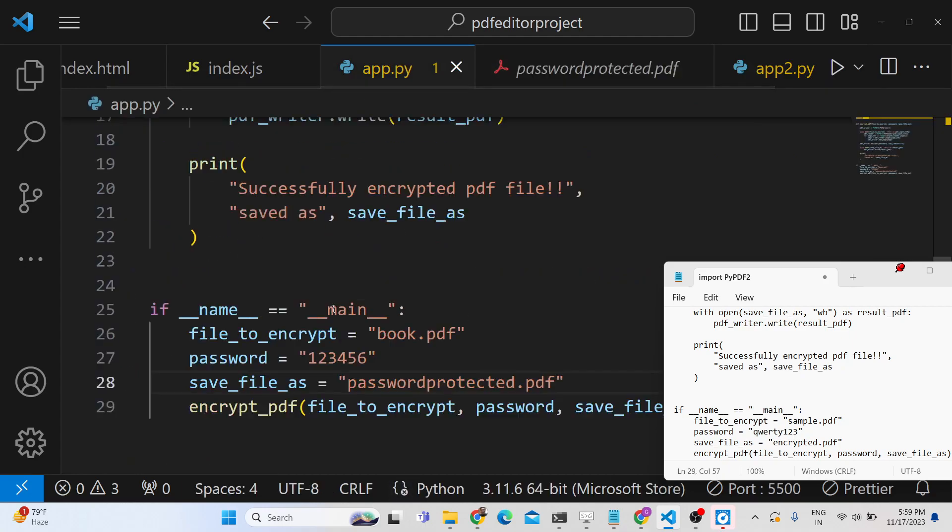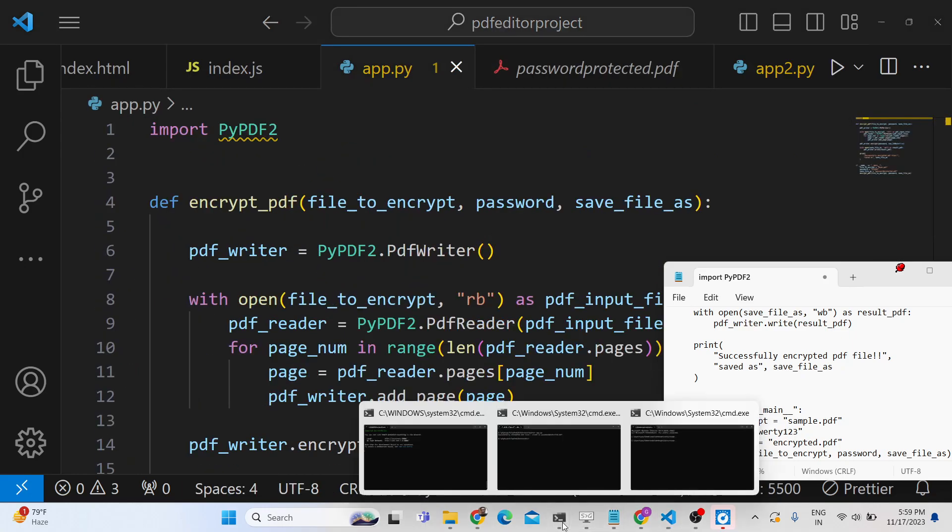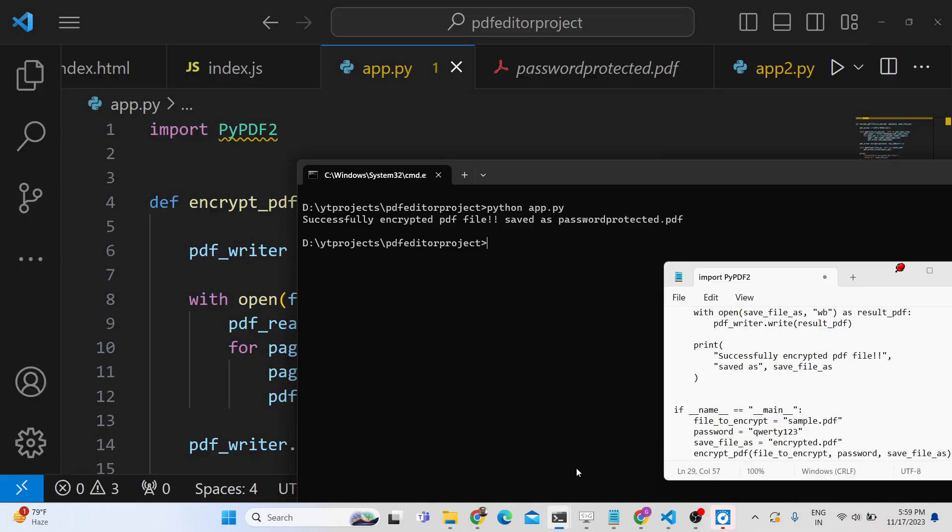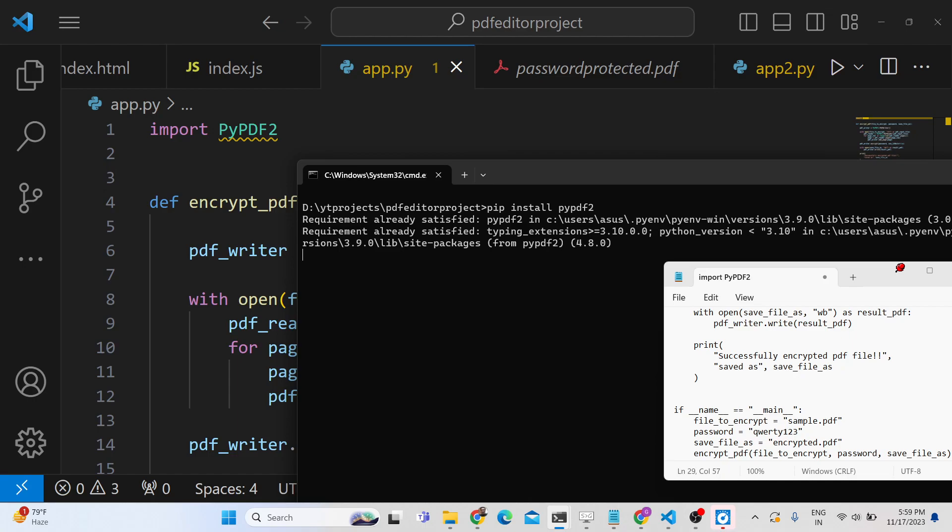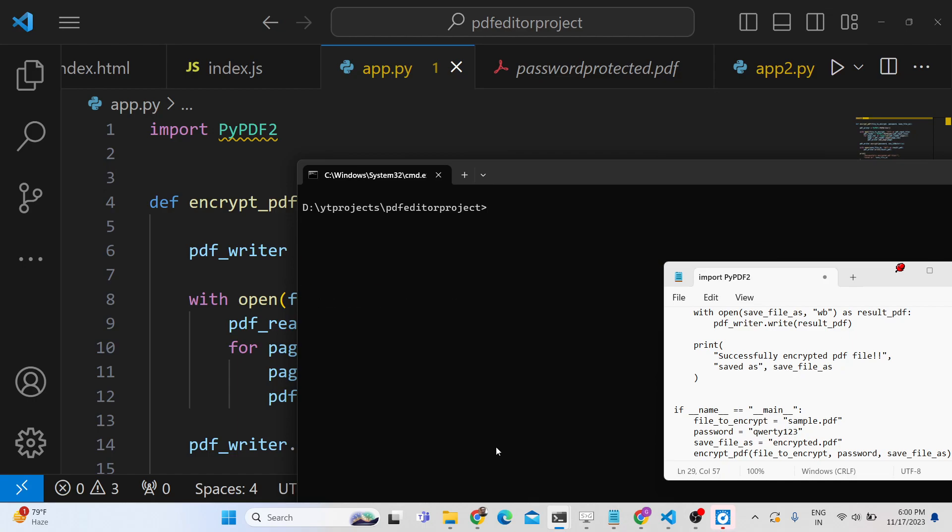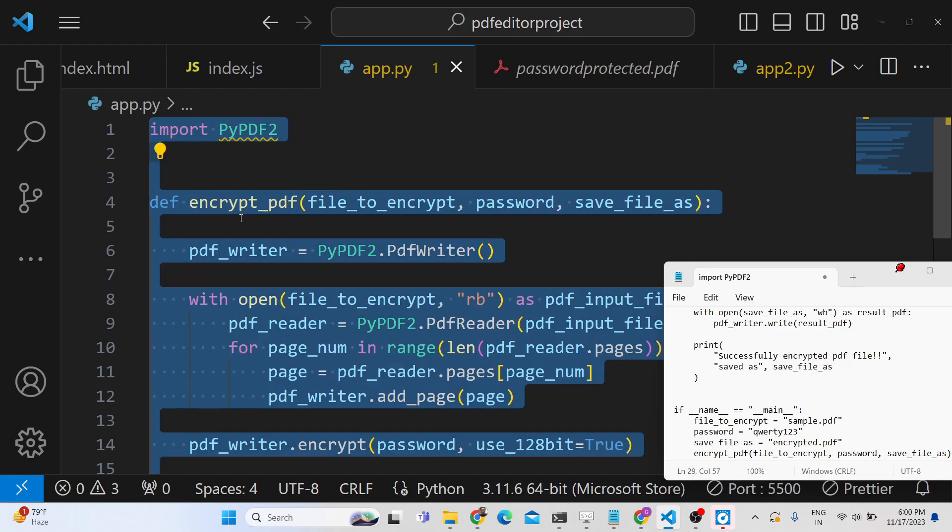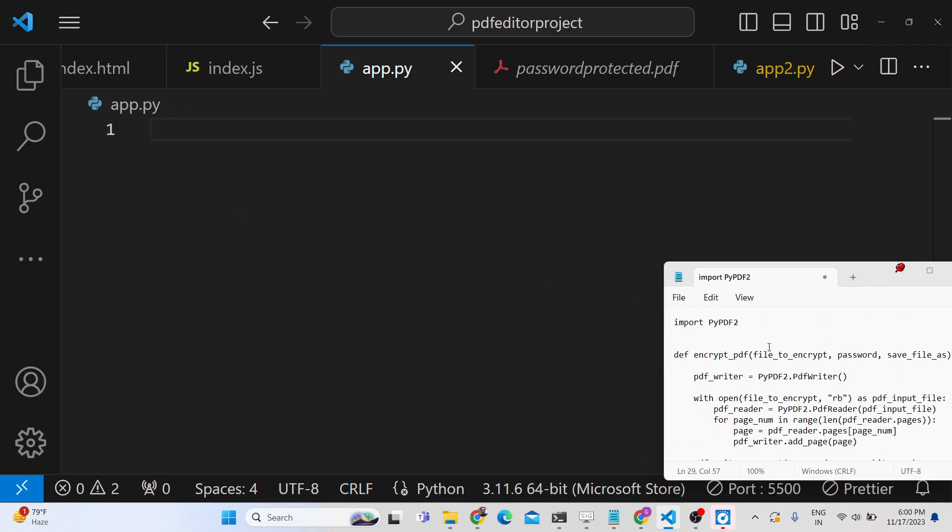First of all, you need to have Python installed in your command line, and then we will need this external library: pip install PyPDF2. This is the library we are using for doing this. Simply install this, and after this we will make the Python script.